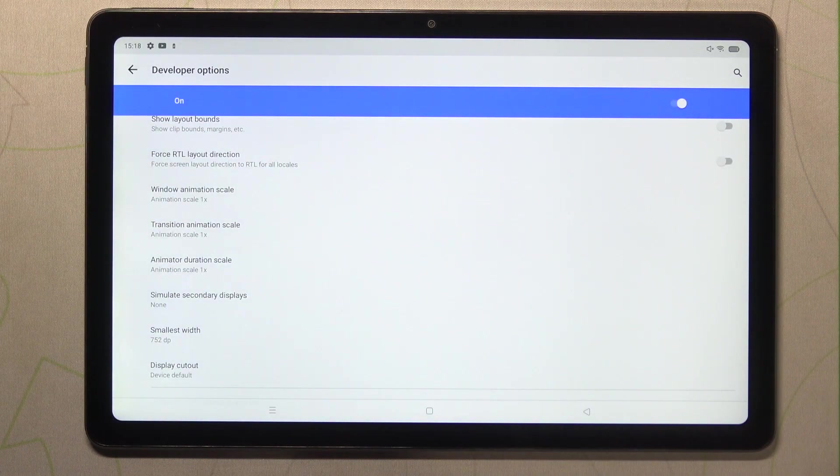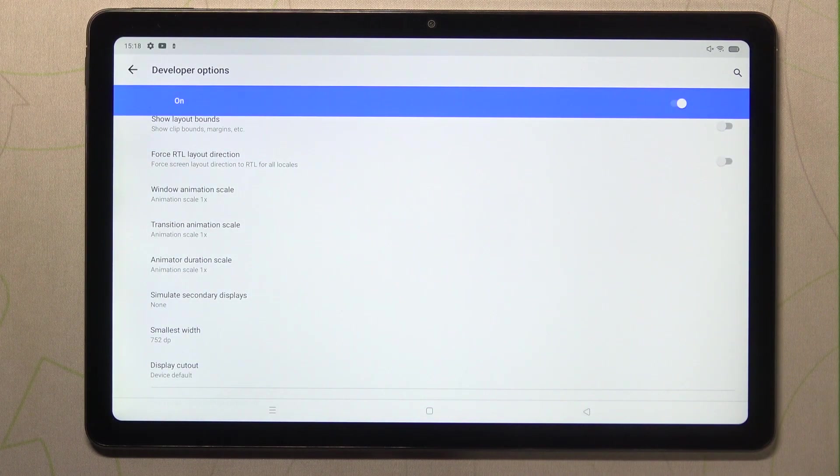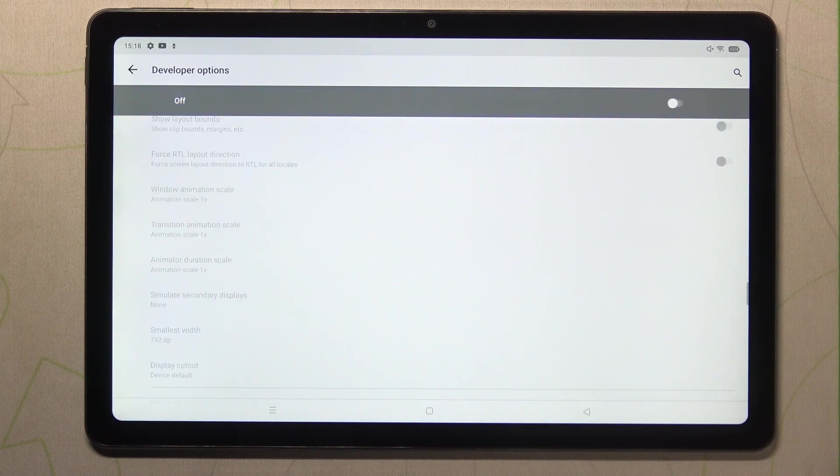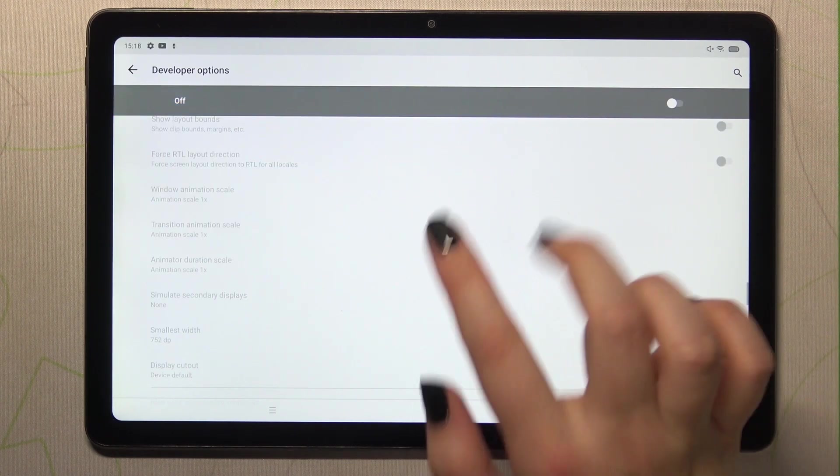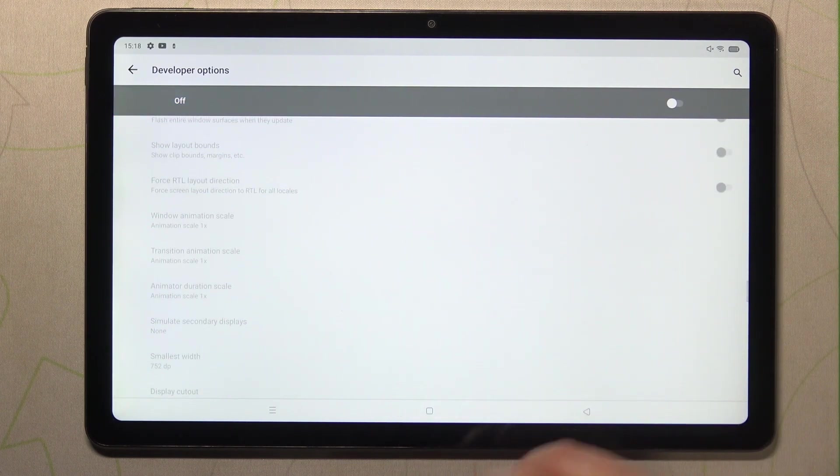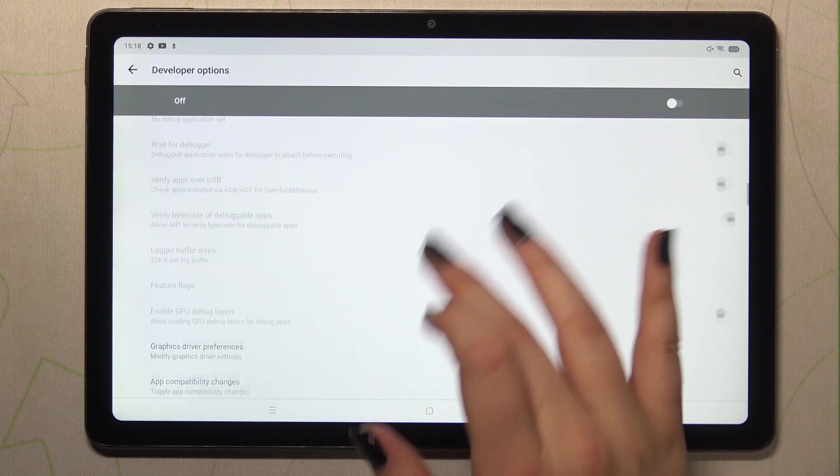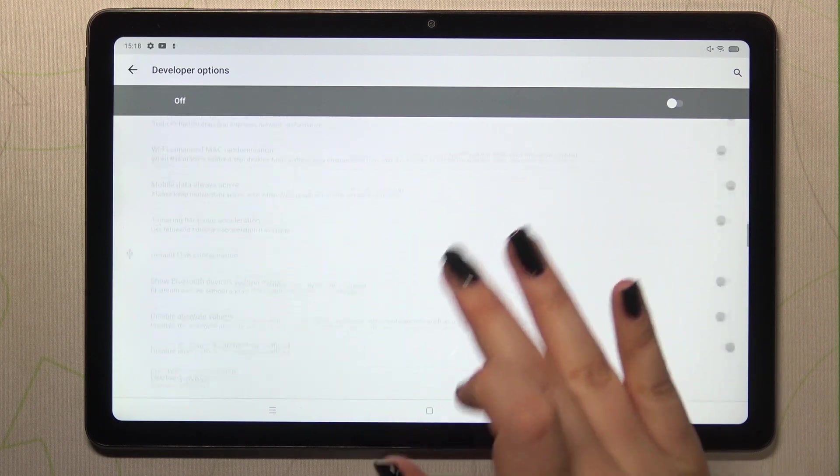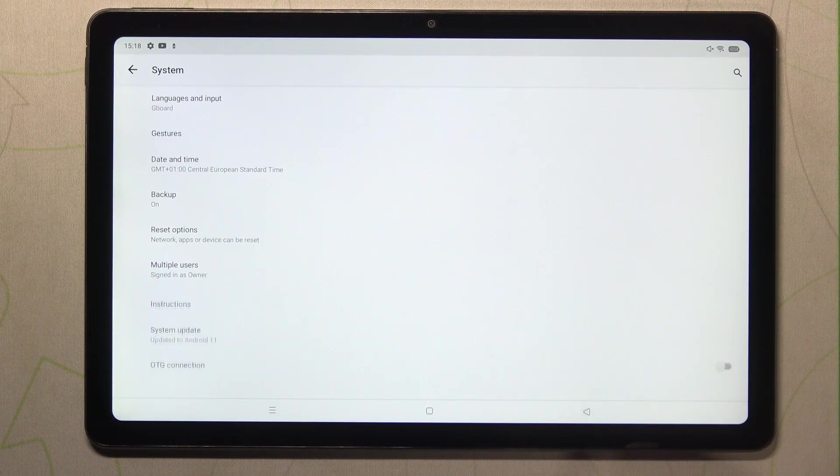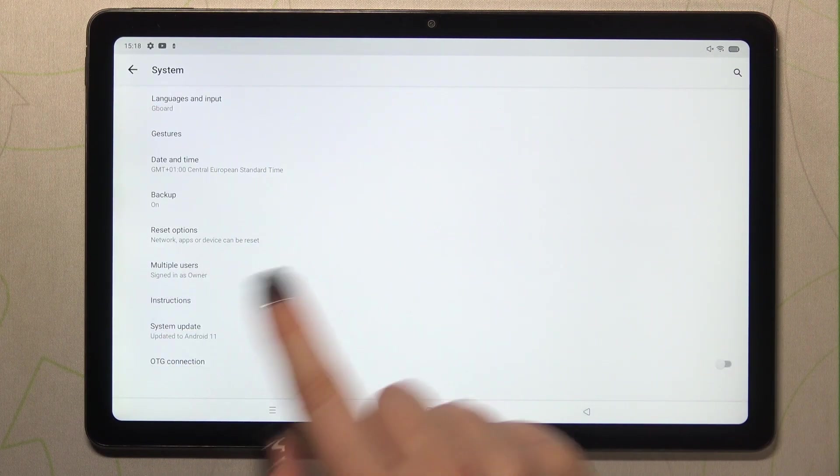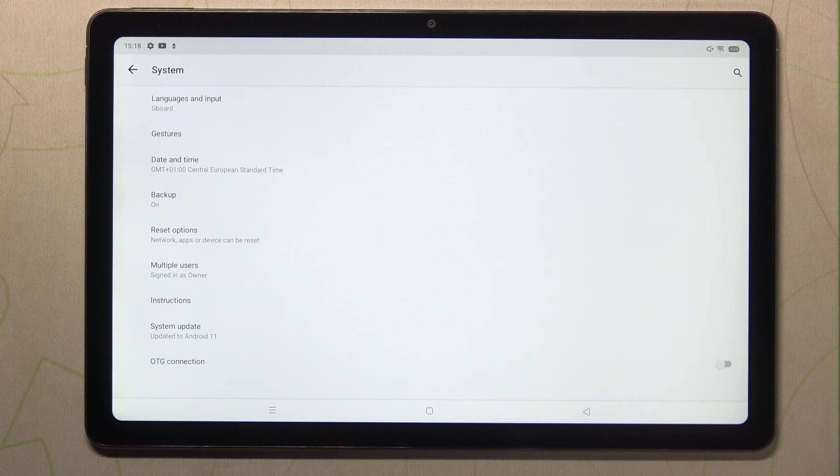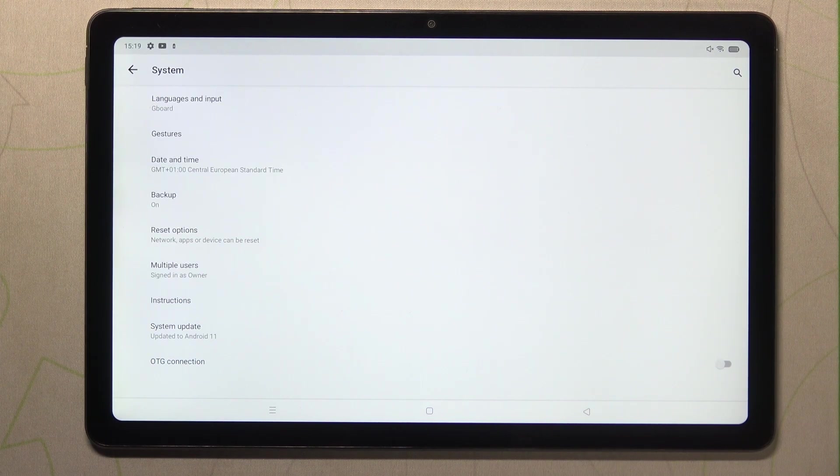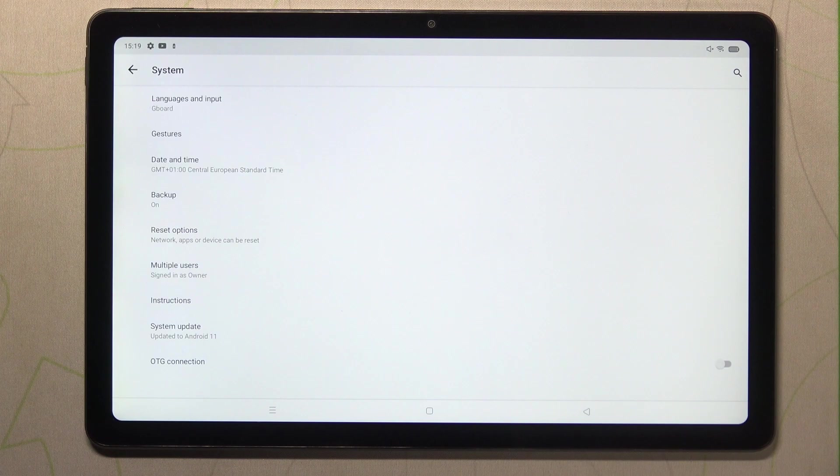So if you're done with customization of developer options, if you'd like to turn them off, you can just tap on this switcher right here at the very top and as you can see most of the options are inactive and after getting back they should disappear from the system settings and as you can see they did, so it means that we just successfully closed them.